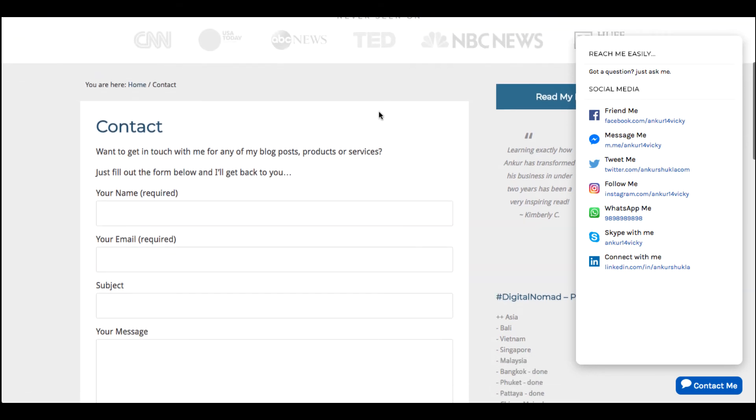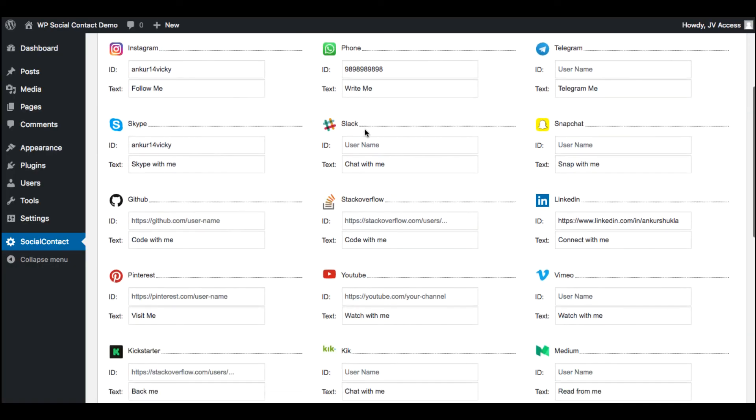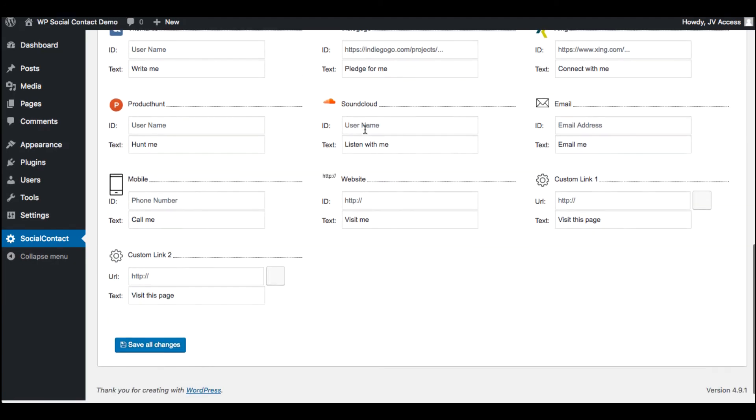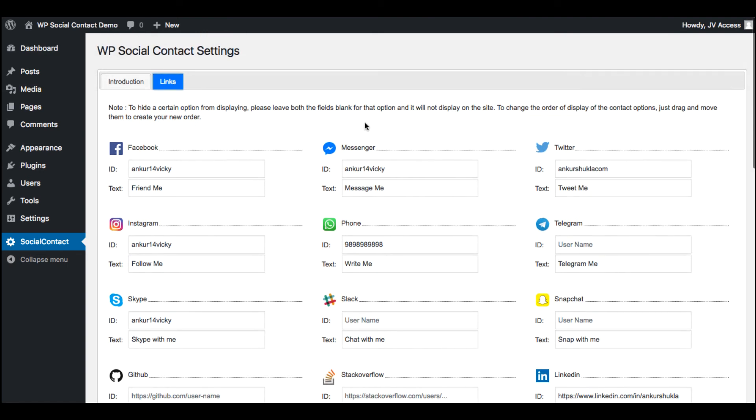So overall, this is pretty simple to use. On the front end, you'll be getting 20 different networks here. And then if you upgrade to OTO1, there's even some more features and even more networks that you can get if you want.